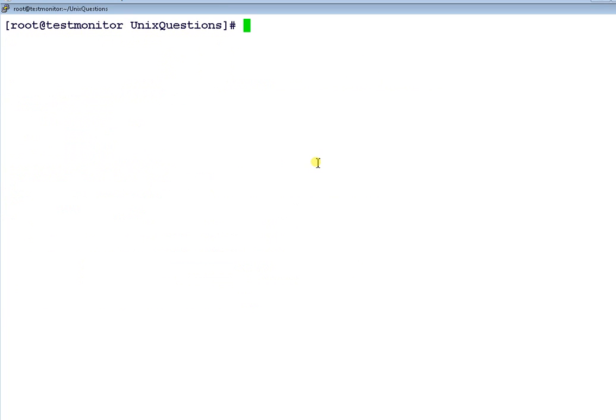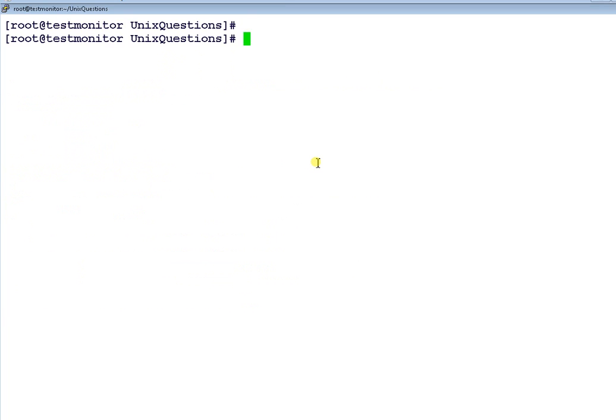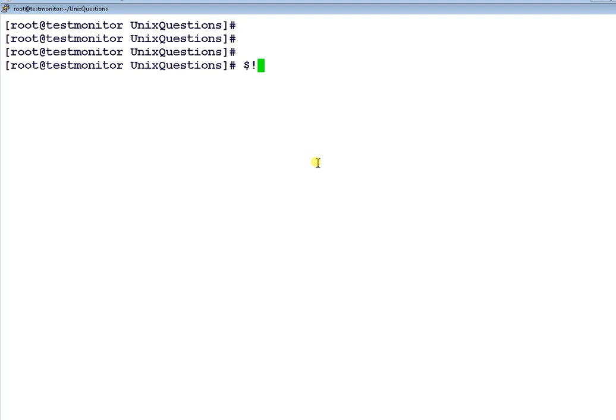Now let me explain a couple of other special variables which are very tricky to remember, but they are very often asked in the interview. One more is $! exclamation mark. This basically shows the process number of the last background job which is run.